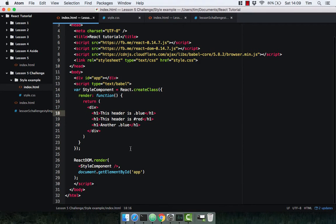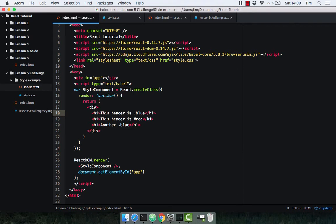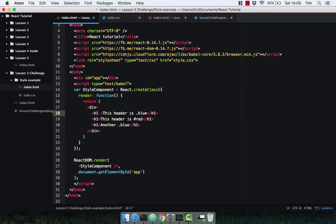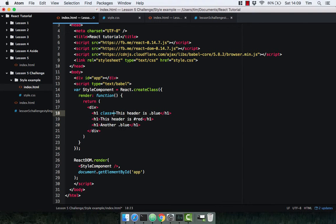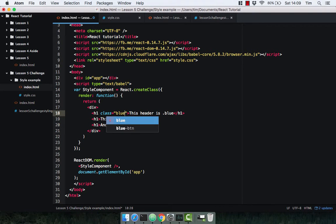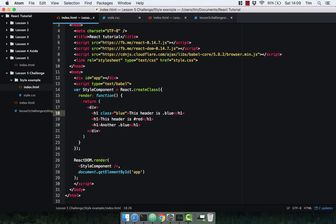I've got a simple component here that returns a div with three headers. Now in normal HTML and CSS, to give an element a class, you use the keyword class, like so, as I'm sure you all know. However, in React, the keyword class is actually reserved.